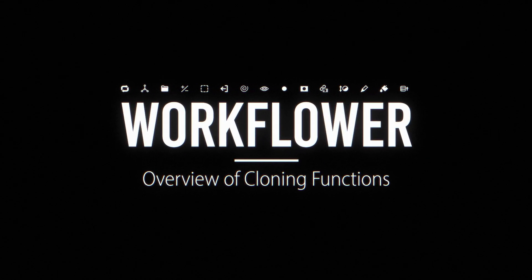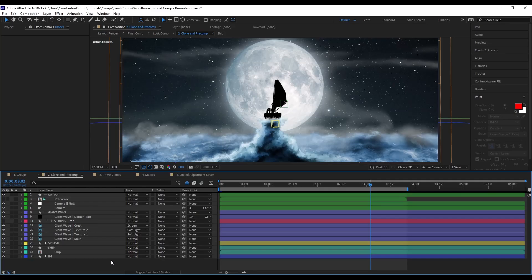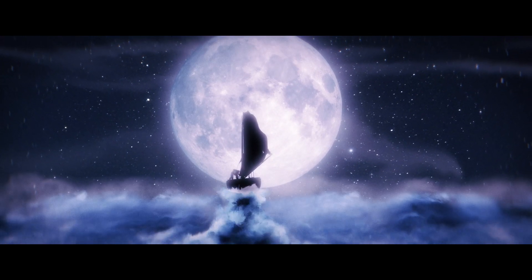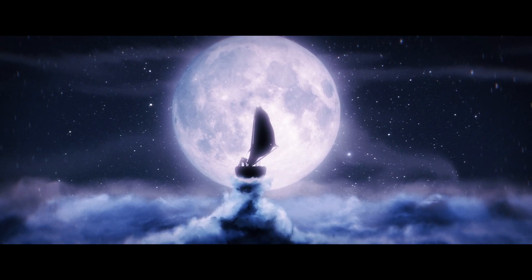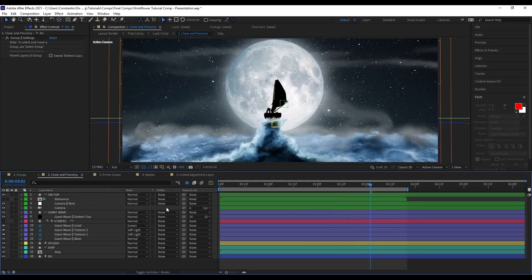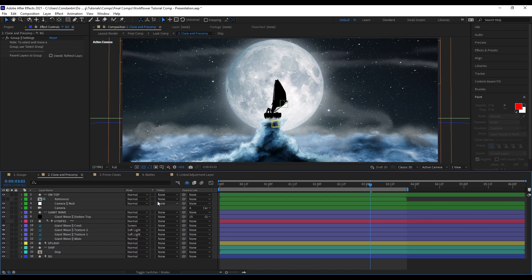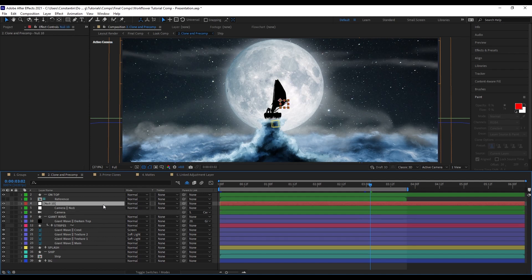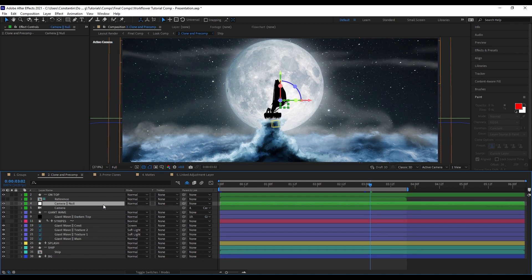Another cool function of WorkFlower is that you can clone layers. I have this example here of this ship floating into the glowing moon. What I want to do is create a light wrap for it. So generally, what you would have to do is pre-comp the background and the foreground and then create the light wrap onto that. However, in this case, we also have a camera that's parented to a null. I would have to copy that into both pre-comps. And let's say I want to add a new null to it and parent that. Then I also have to copy that into all of these comps again. So it can get somewhat messy.